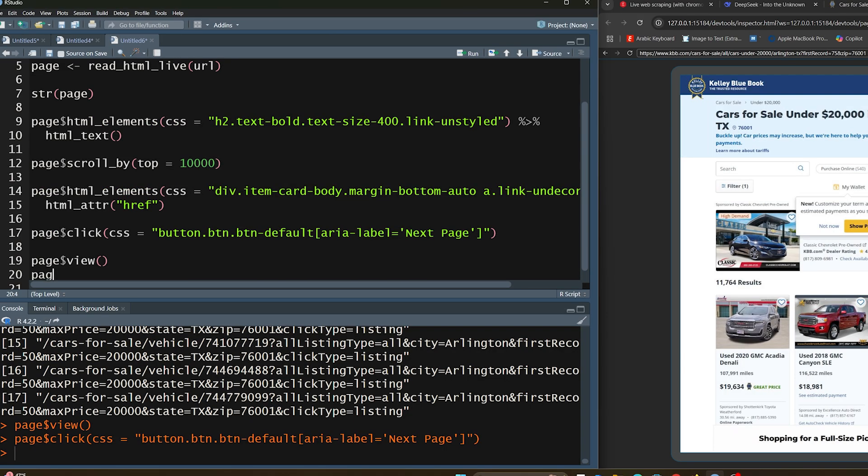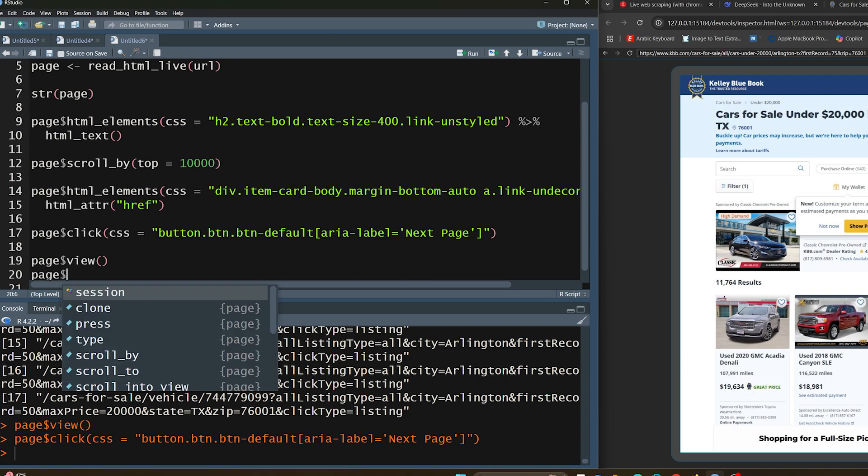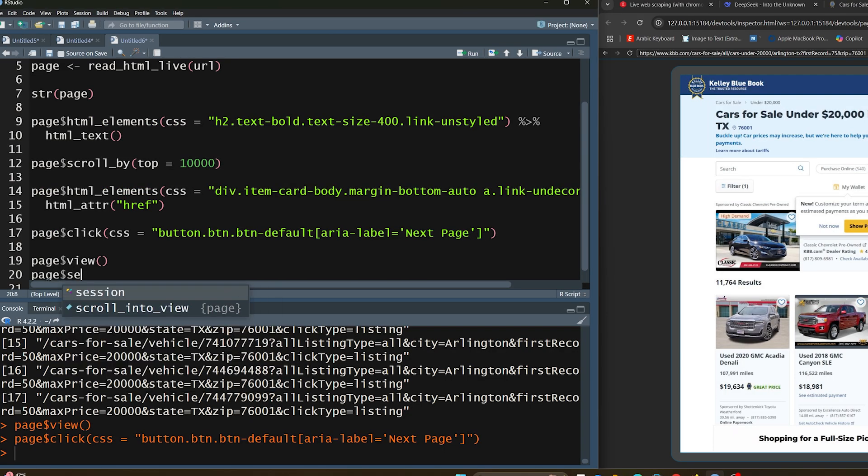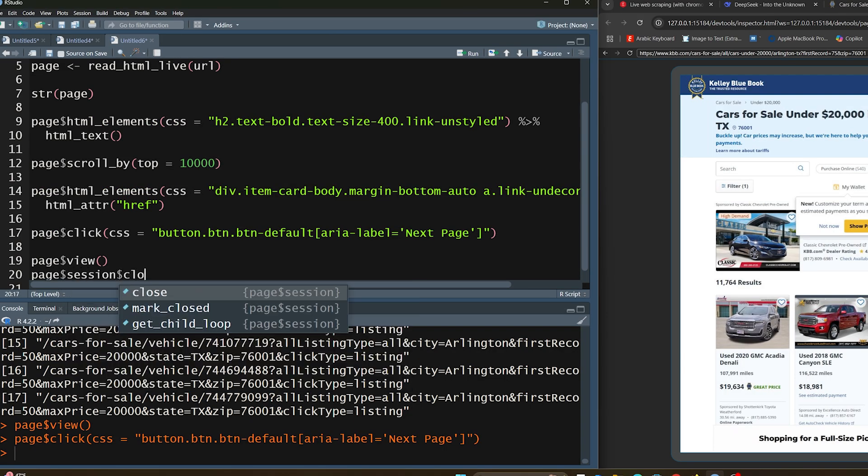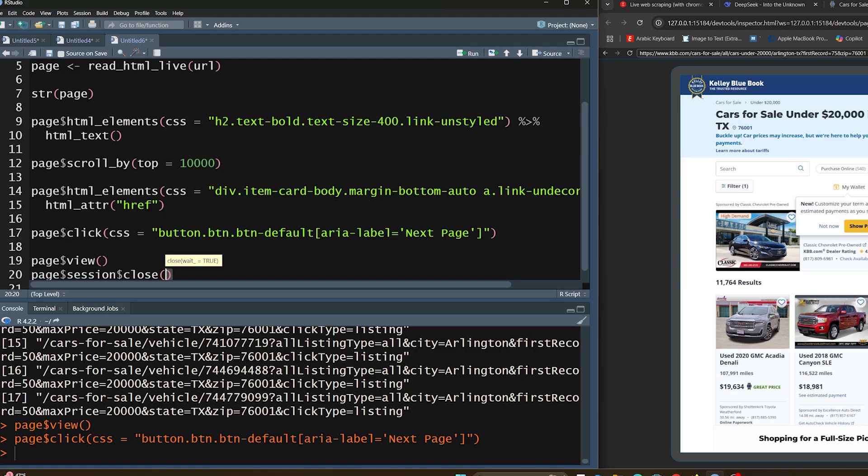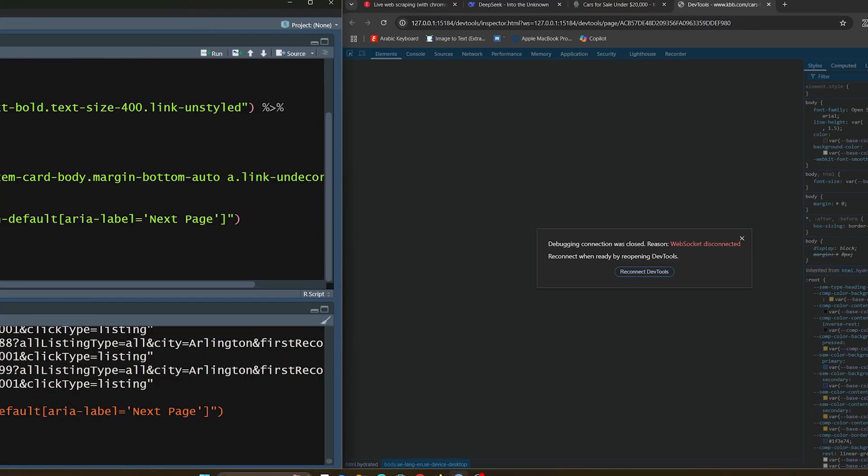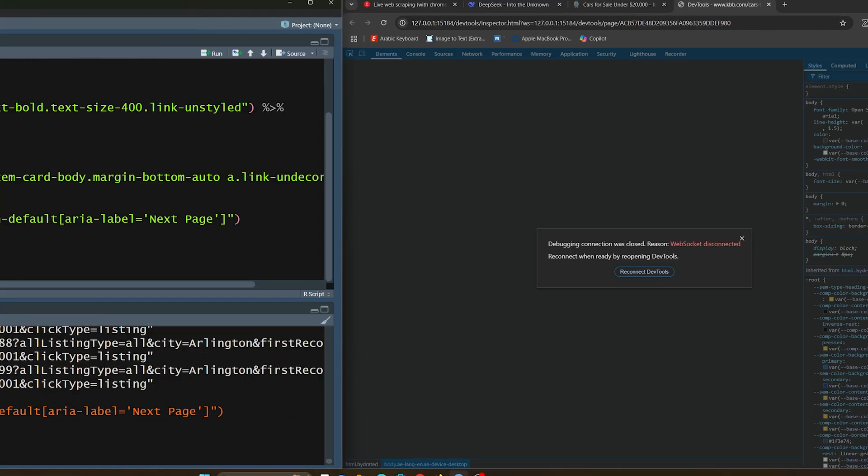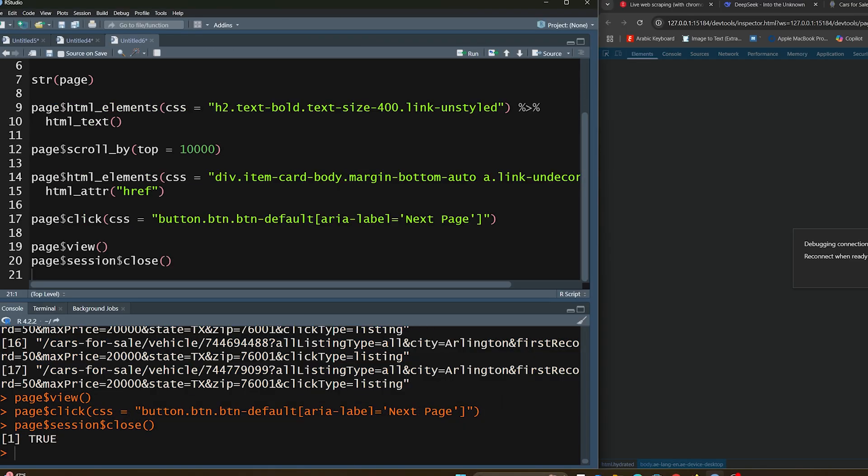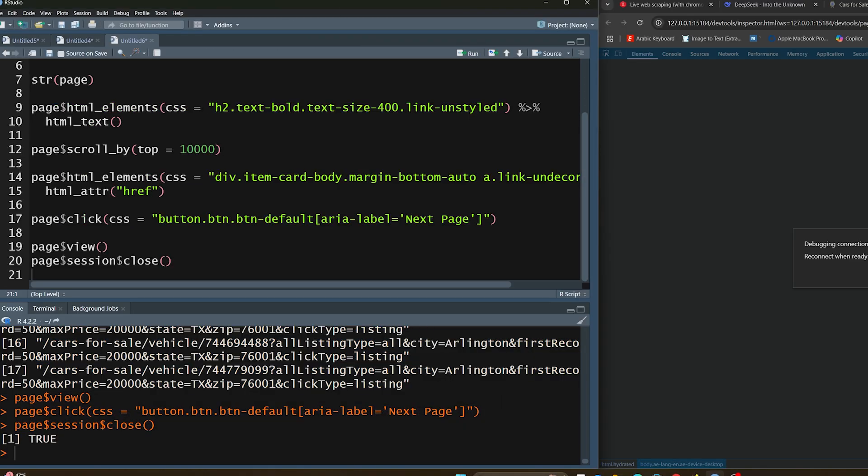Last but not least, whenever you're done with the session, you can just type in page session and then close. If you run that, it's going to tell you that the web socket is disconnected. It's going to show you that true message here on the left side. That means that it is now officially disconnected and there are no connections currently running.